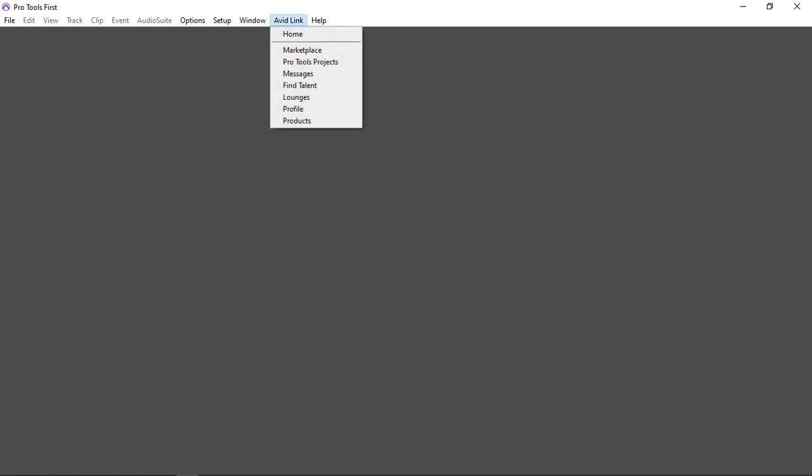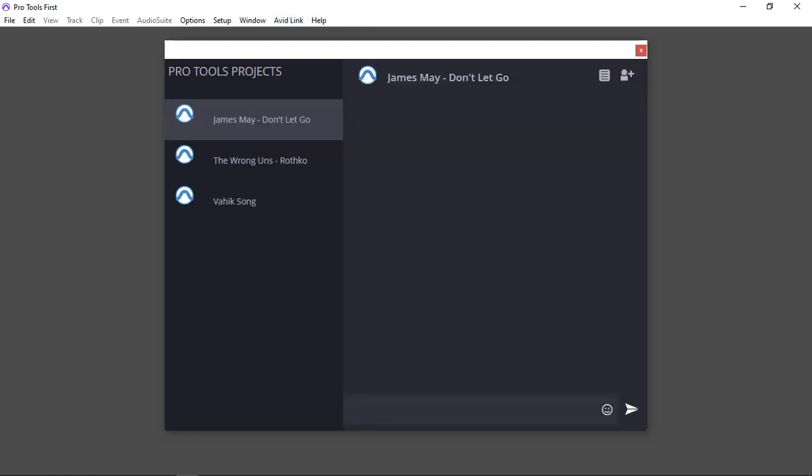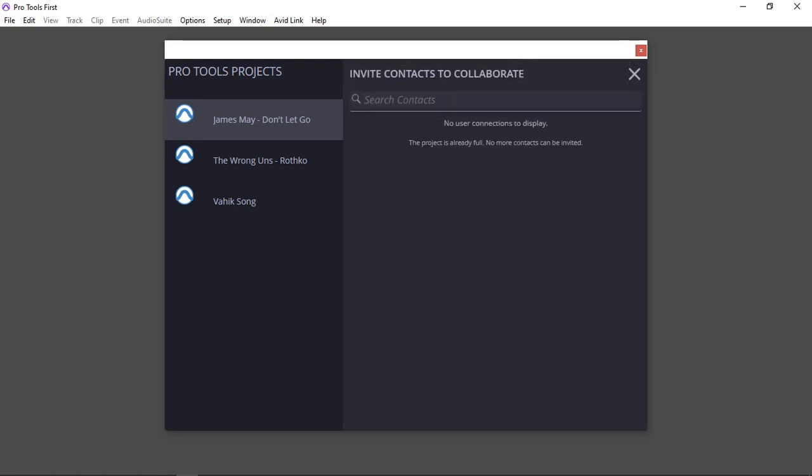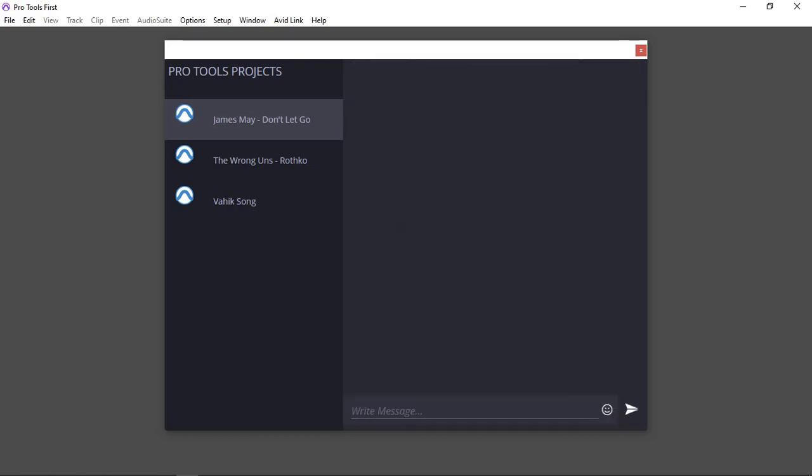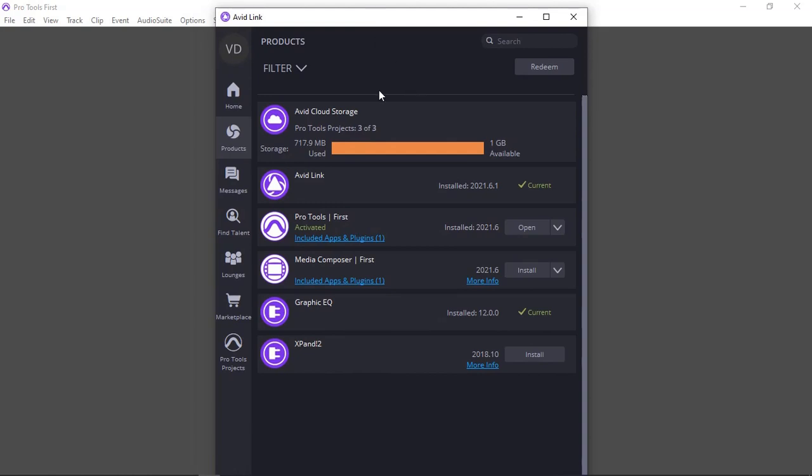When I go to my Avid Link and let's have a look - Projects, looking for Pro Tools projects - there we go, there's the three projects. This is what I've done yesterday I worked on it, but this information is useless because you can't even invite anybody else. But that's fine, I just want to work myself. And I can't load it. Now in my Avid Link here, the project is - you can see I've used 717.9 megabytes in the cloud. The projects are there, but I can't open it.